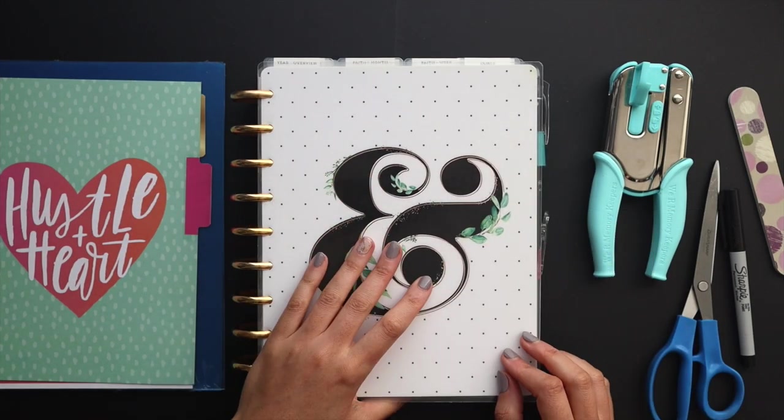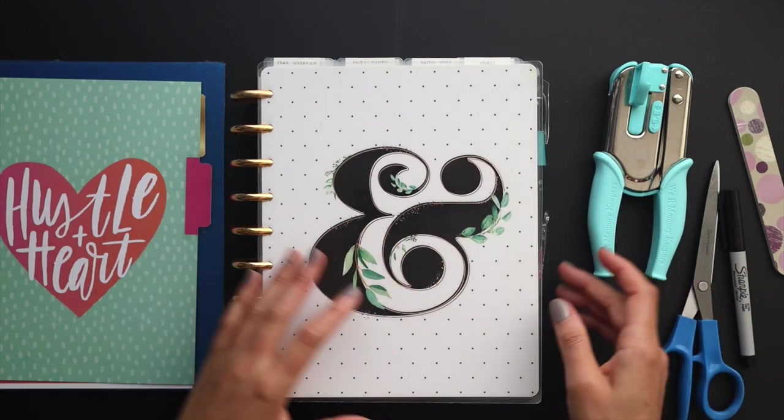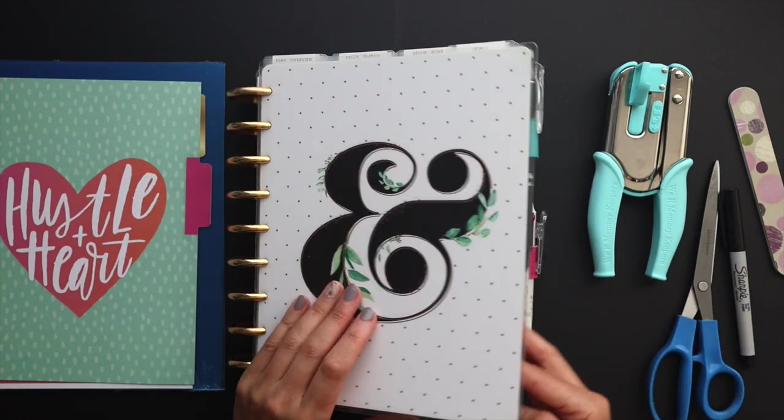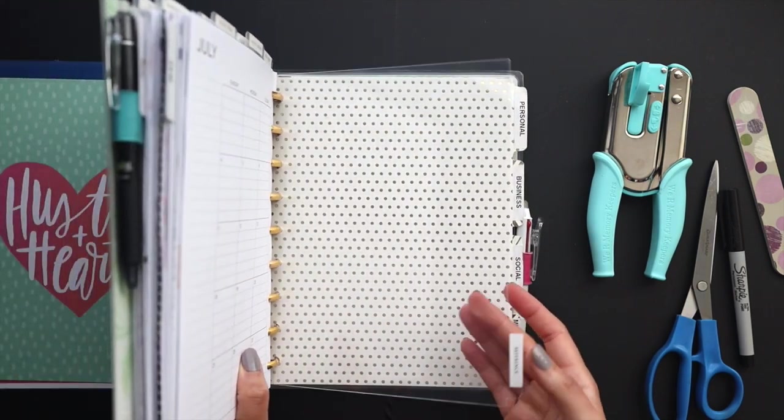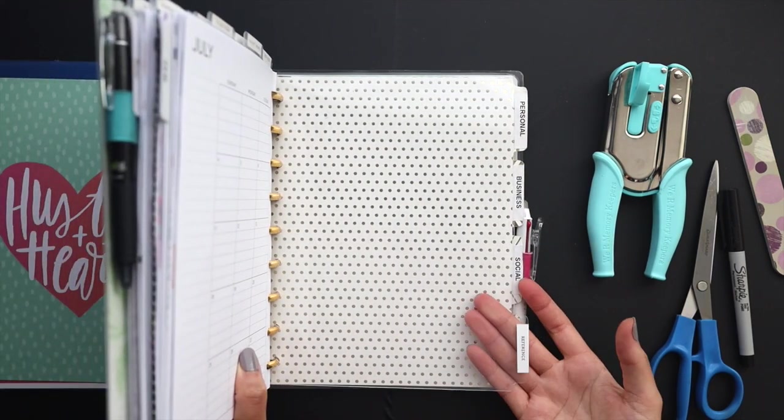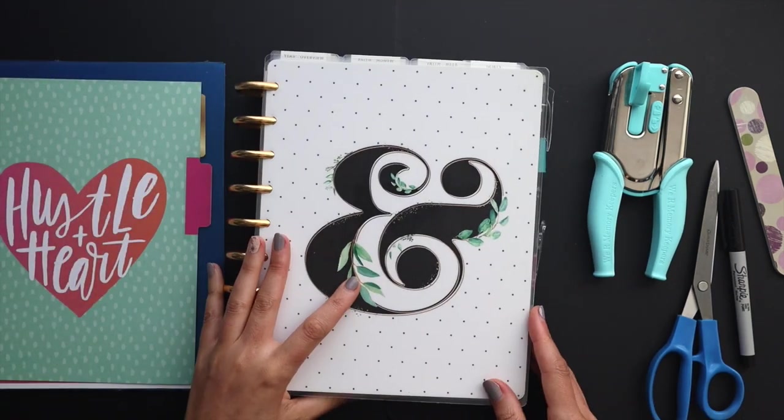Hello friends, welcome to Squared Plans. I'm Stephanie and today we're going to be creating these clear plastic dividers for our planners.